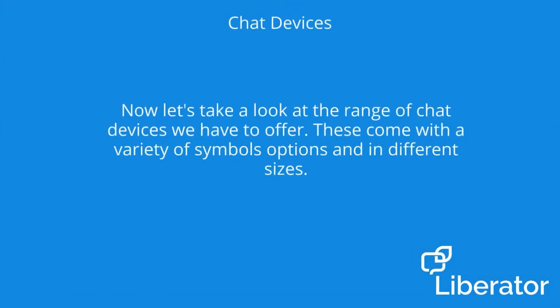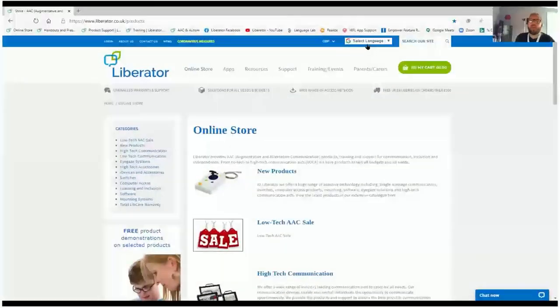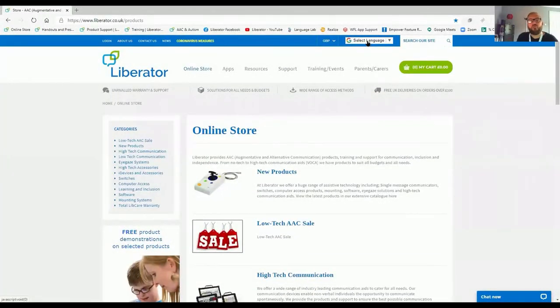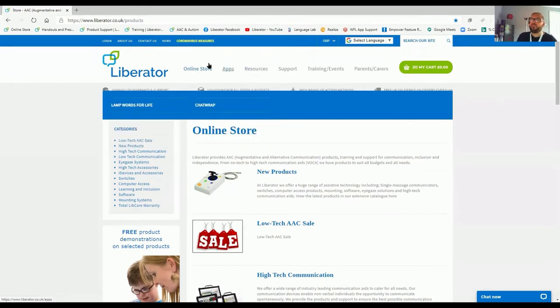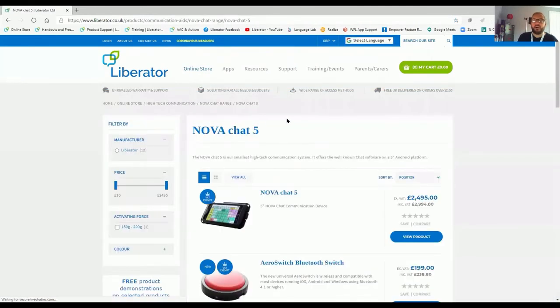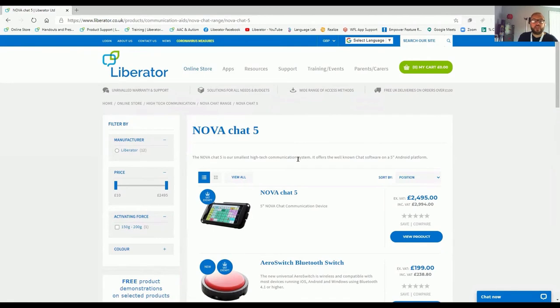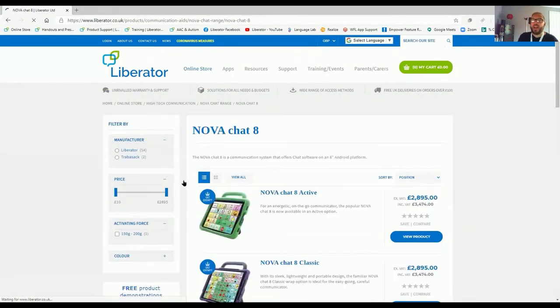Now let's take a look at the range of chat devices we have to offer. These come with a variety of symbol options and in different sizes. At Liberator, we don't just do one type of device. We also have the NovaChat devices. The NovaChats come in a range of 5, 8, 10 and 12-inch devices. Here's the NovaChat 5. Available with word power. Available in symbol sticks or PCS. The very popular multi-chat vocabulary. Small, portable version at 5 inches.